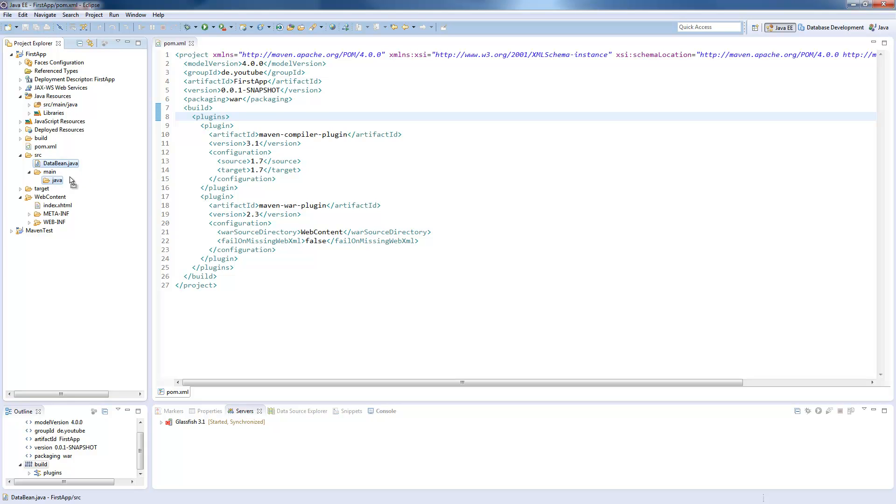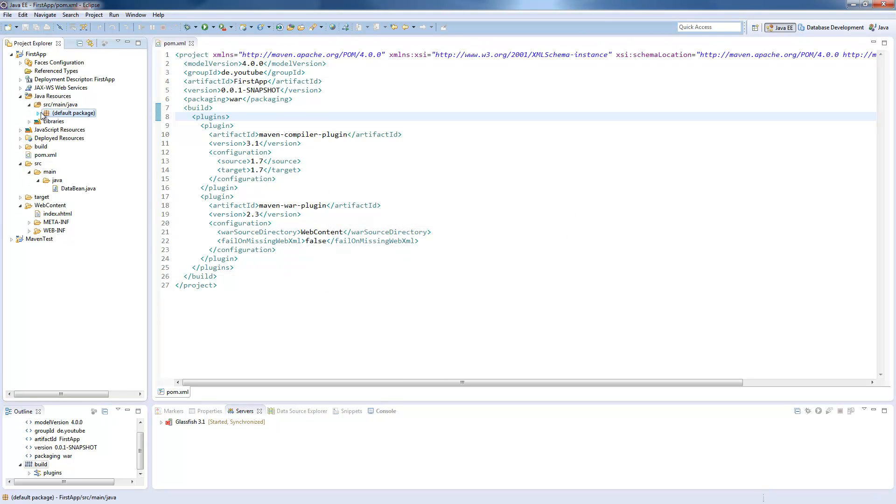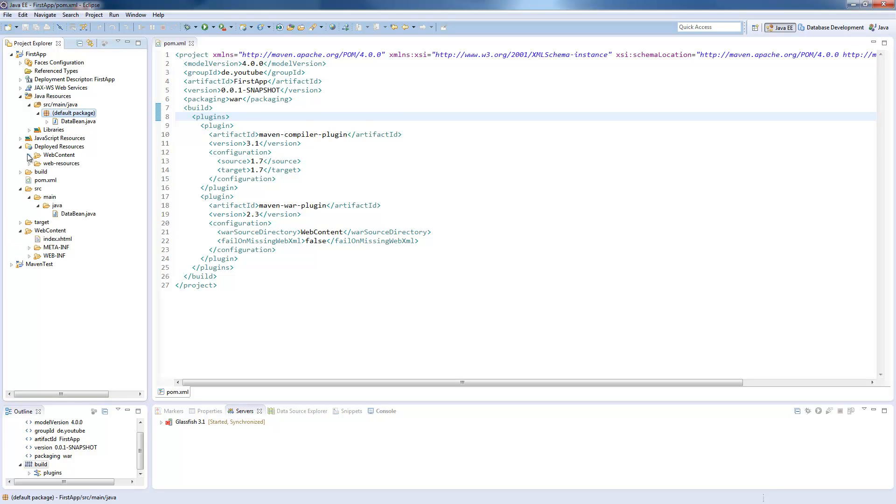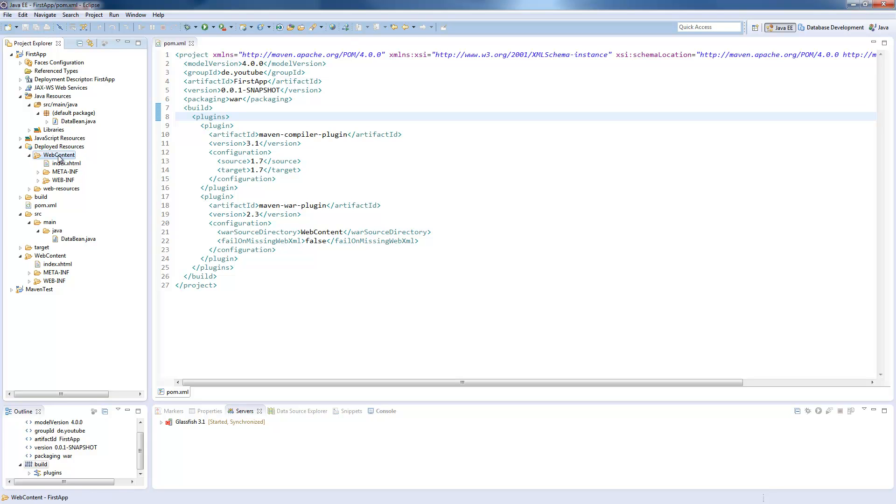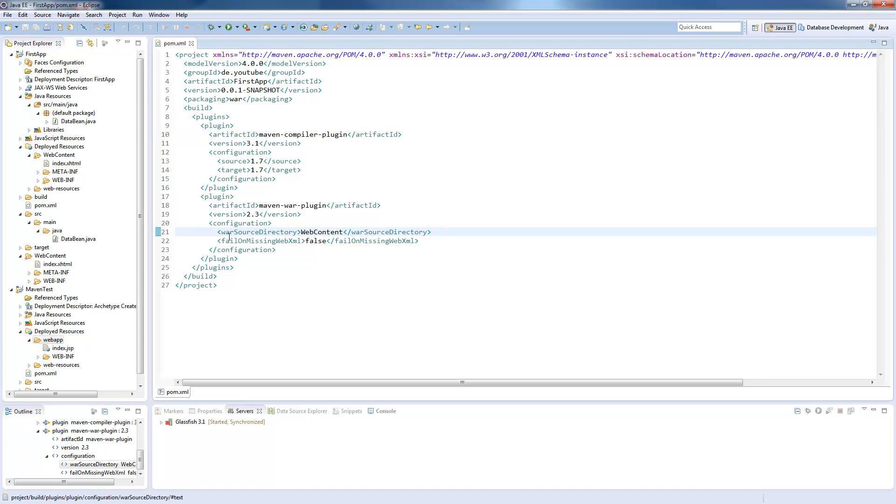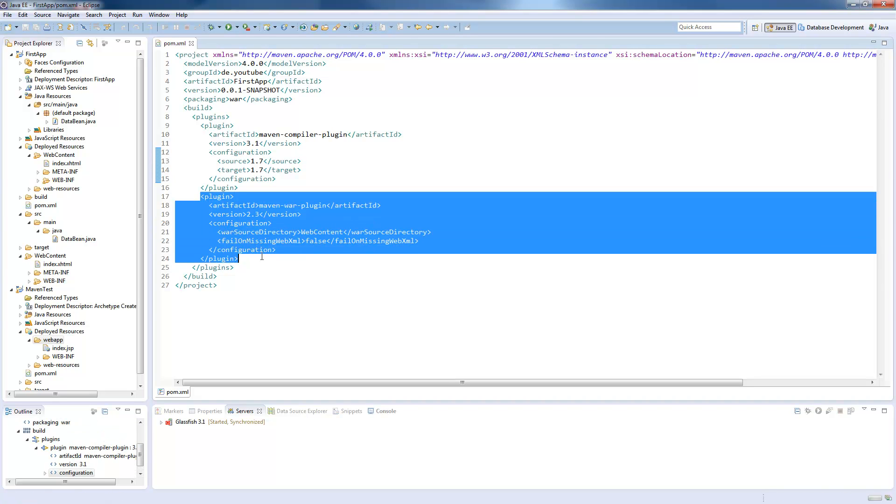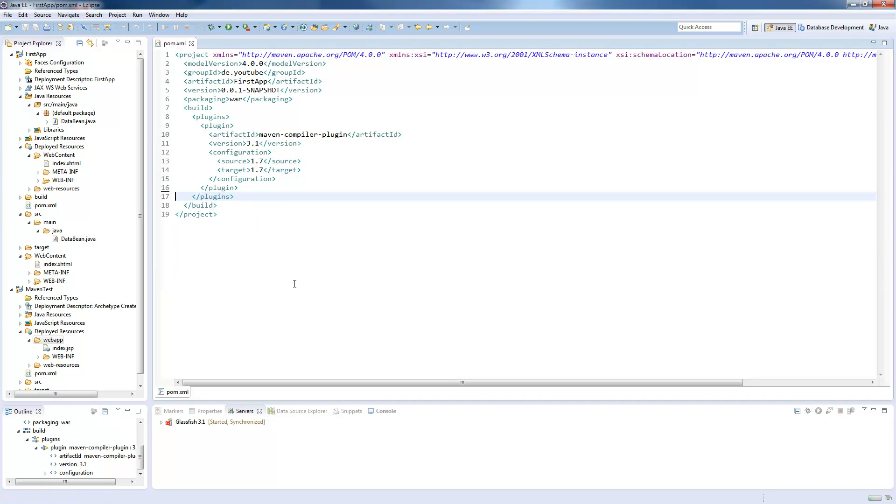We will now move our data bean, and we find it in the same default package as before. Still, our deployed resources folder contains a folder called web content. In a standard Maven project, as you see below here, it's called web app. We need to remove the mapping which is done here, where the war source directory is defined as web content, and you can just remove the whole plugin.